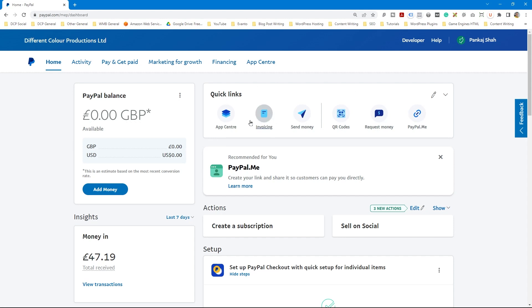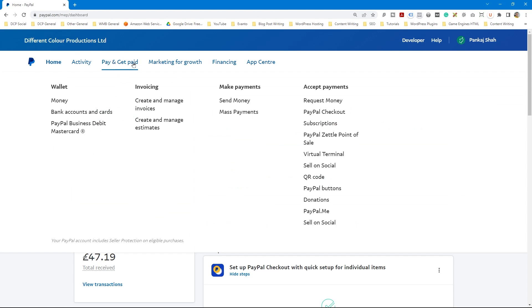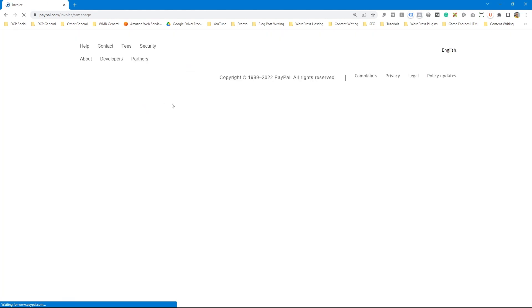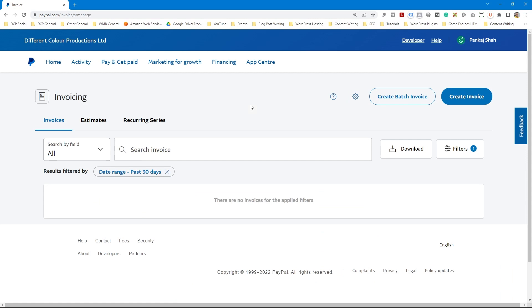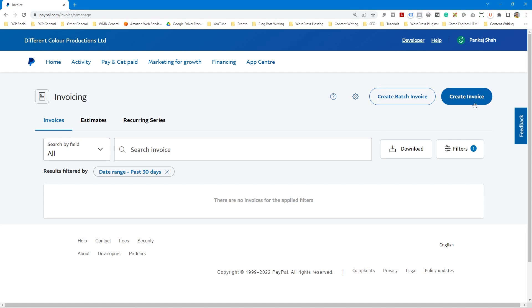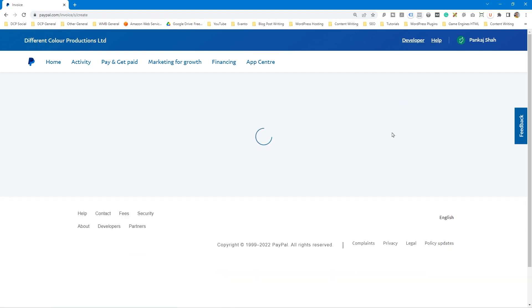You can click on this quick link here for invoices, but if you don't see that because you haven't accessed it previously, you can go ahead and click on Pay and Get Paid and then click on Create Invoice. When you click that it will show you the invoice interface for creating invoices in PayPal. You can create batch invoices — lots of them in one go — or you can just click the Create Invoice button.